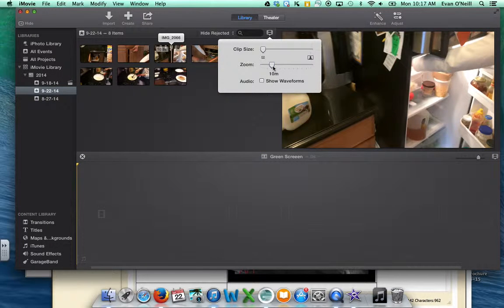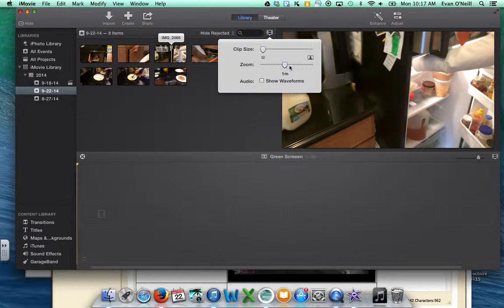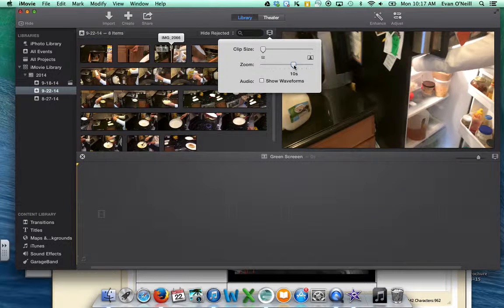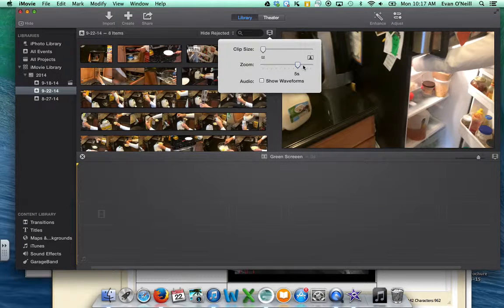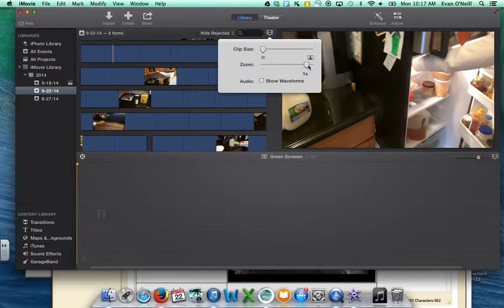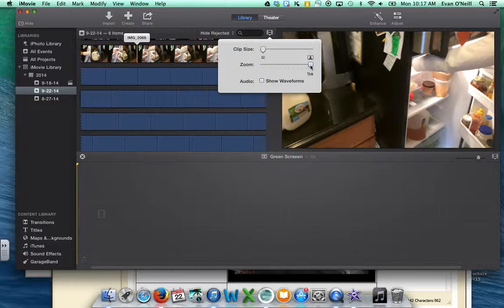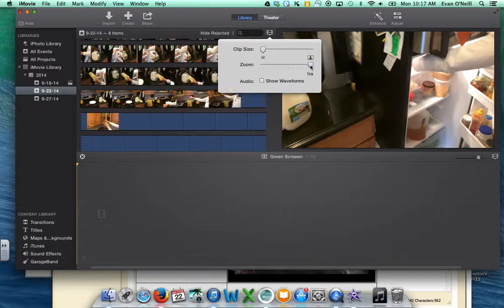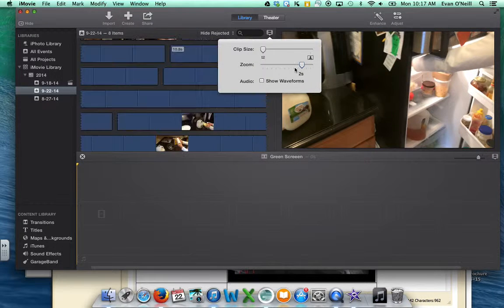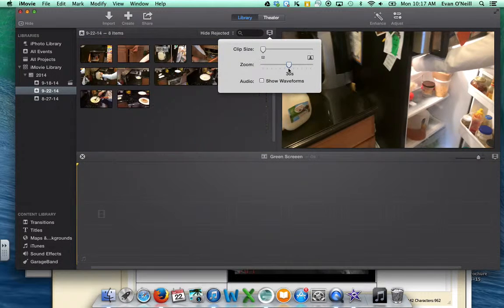These are all ten-minute clips — that's way too big. You can go down to ten-second clips, five-second clips, and as you go further down it's a half-second clip. The footage looks very big at that level; I like to work somewhere around ten seconds.